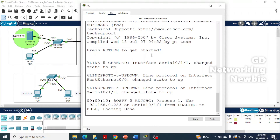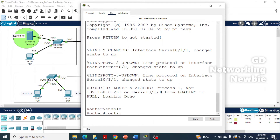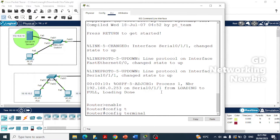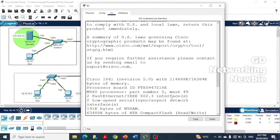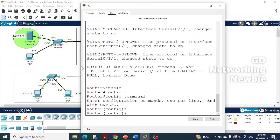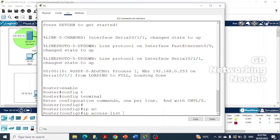We go to that router's CLI, press enter, type 'enable' to go to privilege mode, then 'configure terminal' to go to global configuration mode. Here we are going to create the access list. We want to create a named extended access list instead of using a number, so we use the command 'ip access-list'.